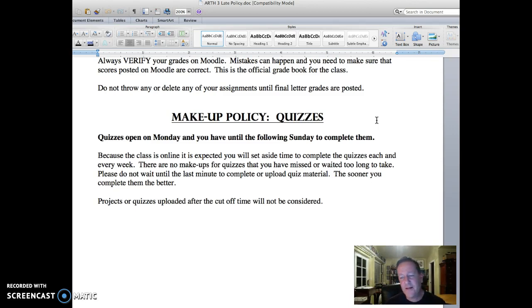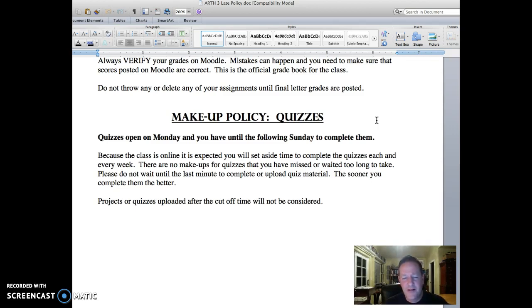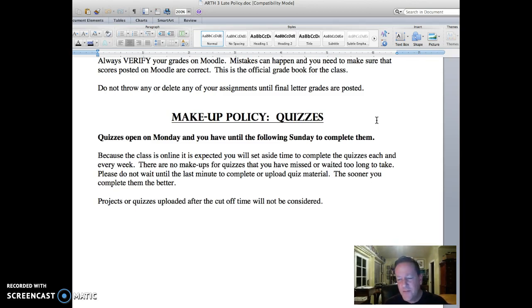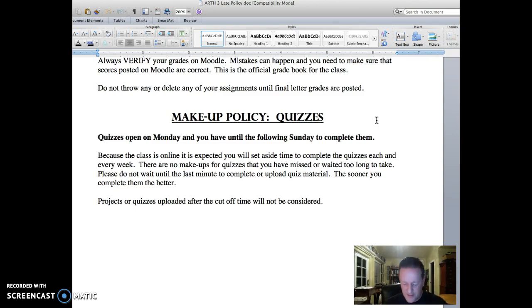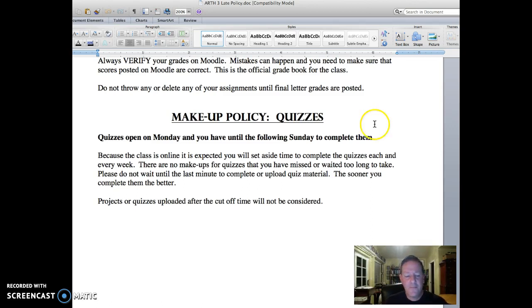That is the late policy and lecture schedule. If you do have any questions on any of the documents in the course, whether it's these or the course syllabus, please don't hesitate to email me. With that, that's the end of this video and I'll see you next week.